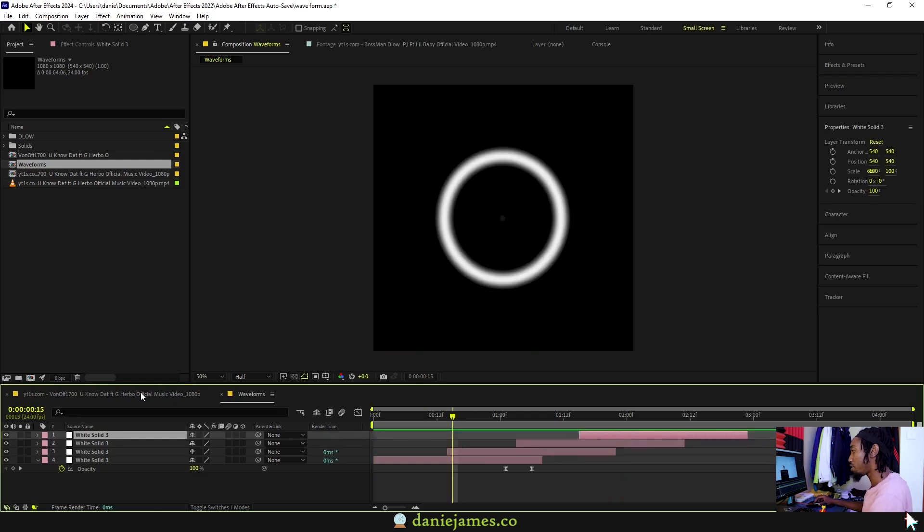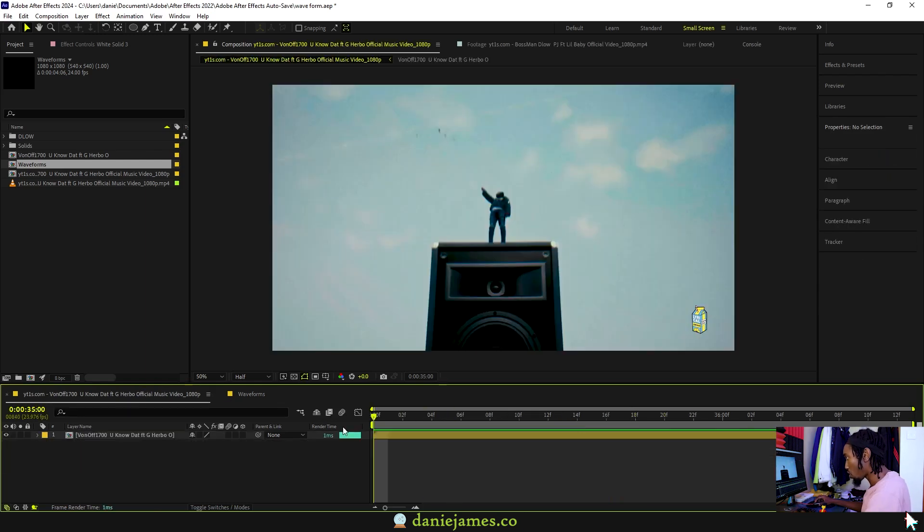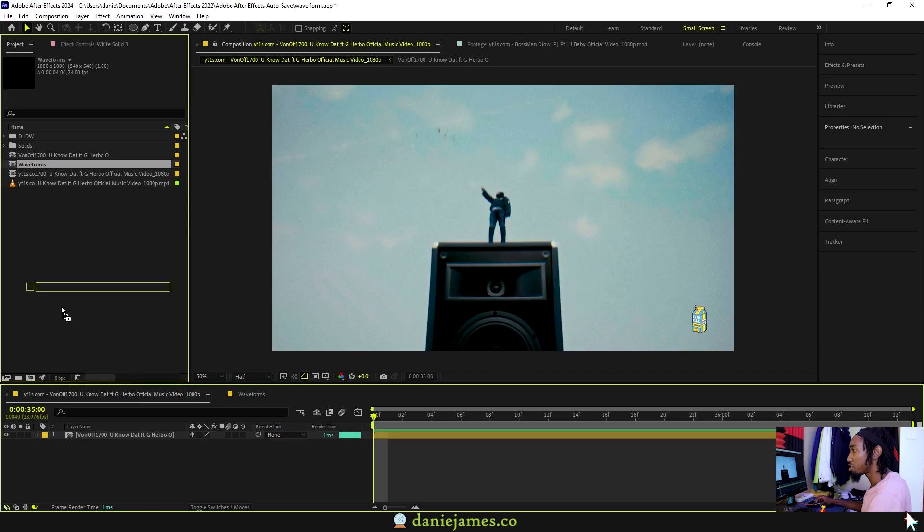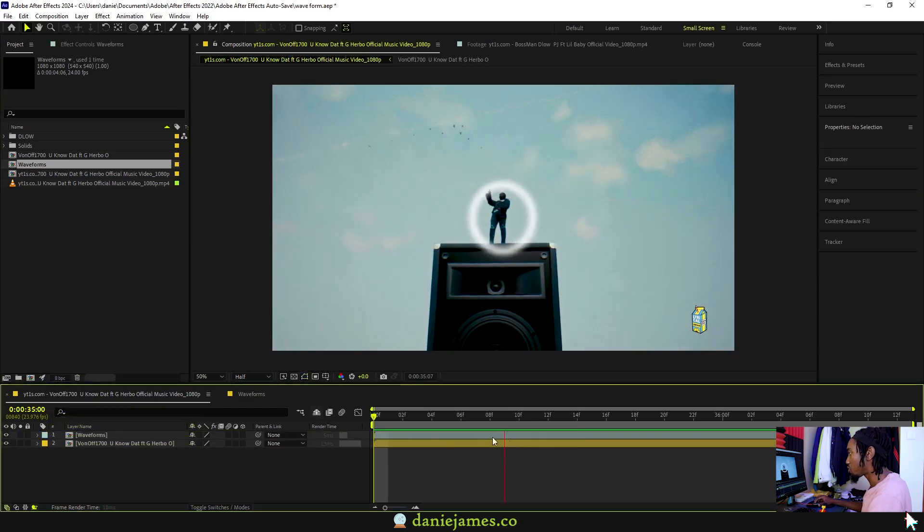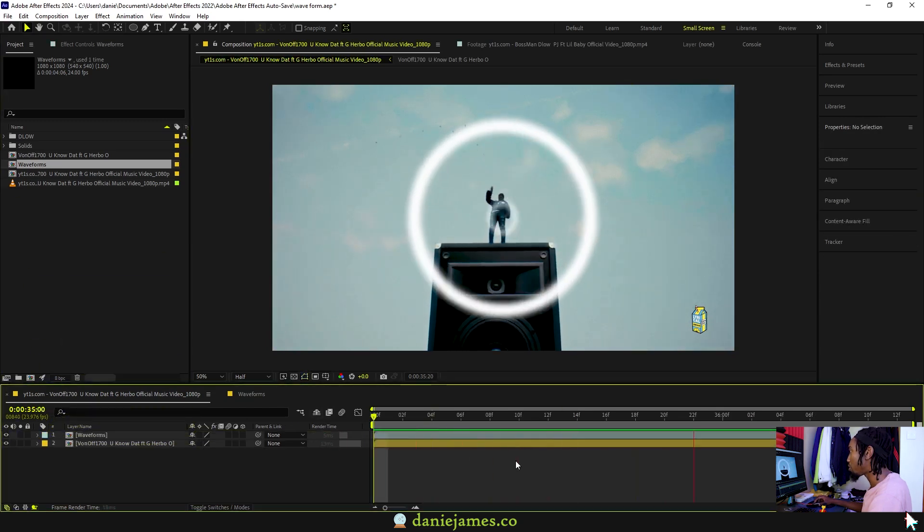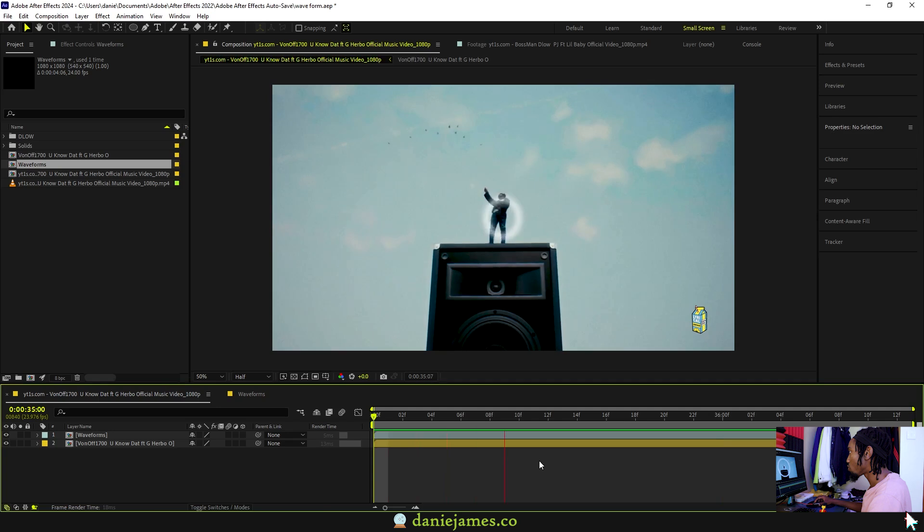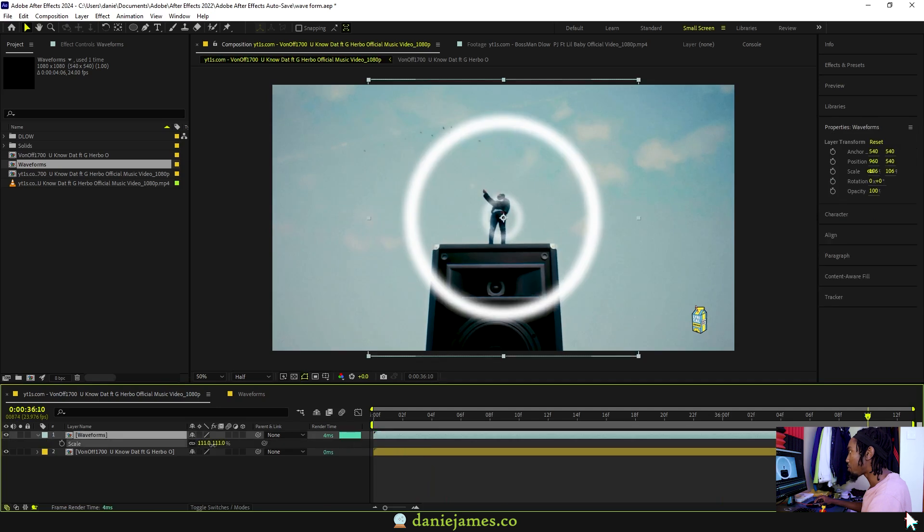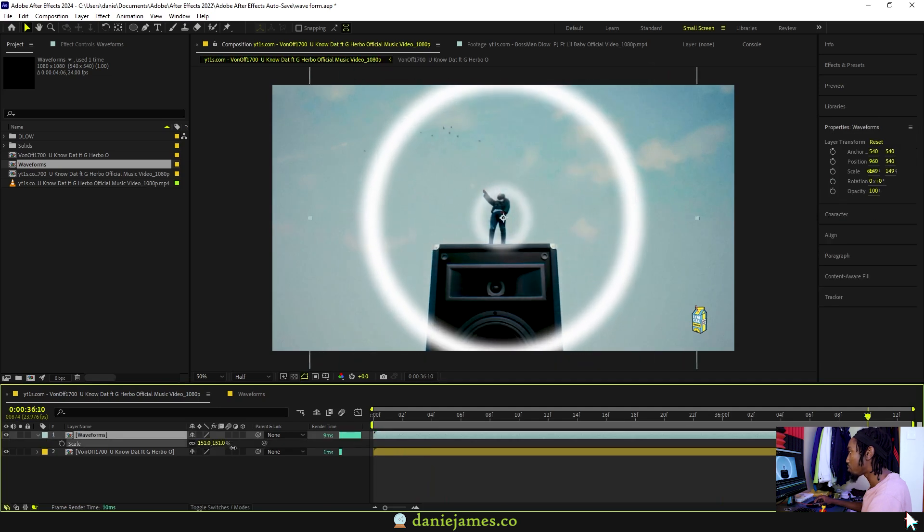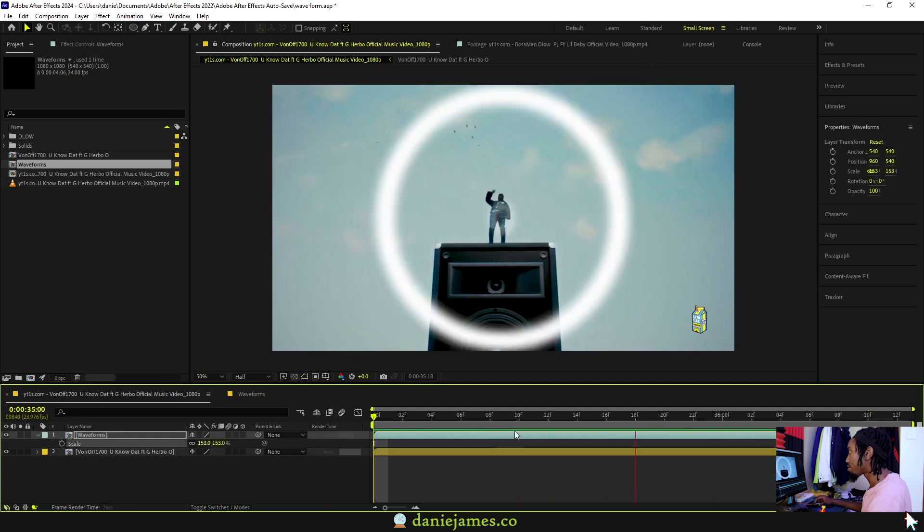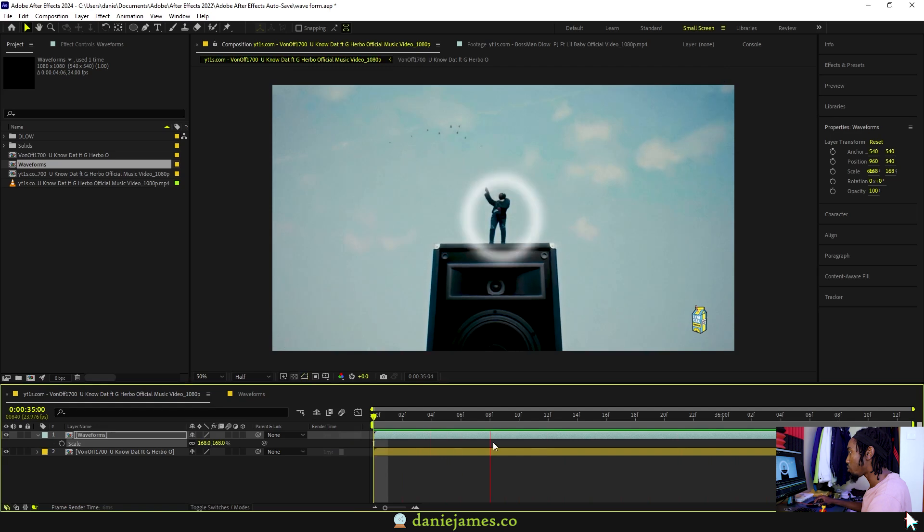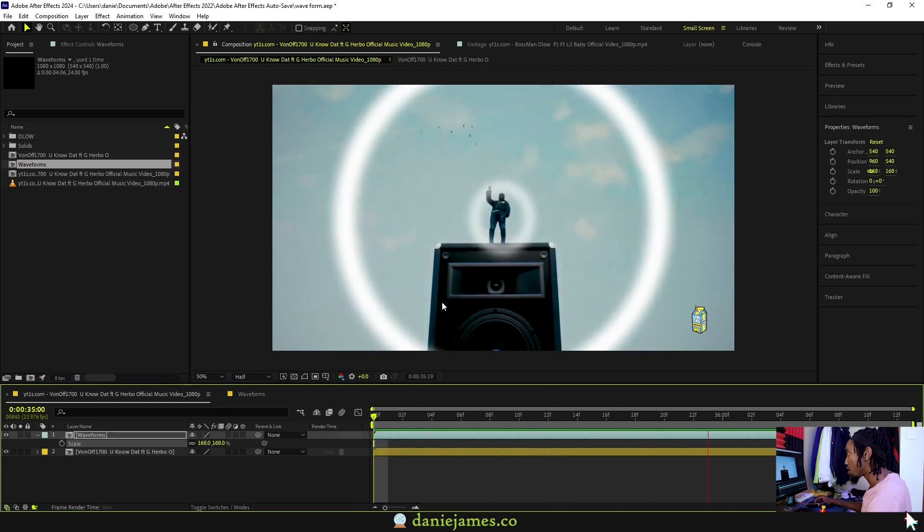We can go back to our original comp, import these waveforms and it will look like this in our main comp. You can scale these up to make them bigger, and this will be a matter of personal preference. I think this is good.